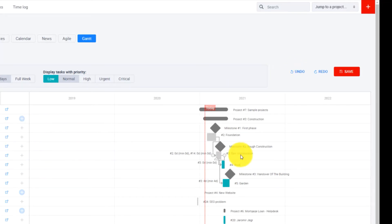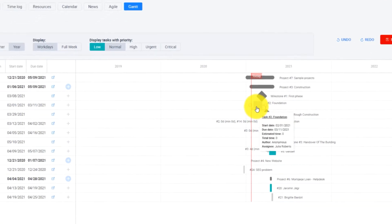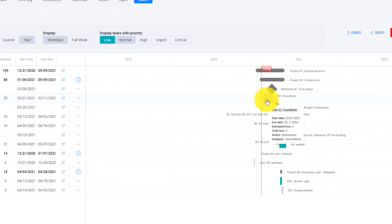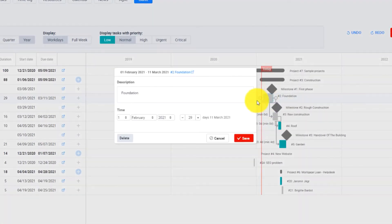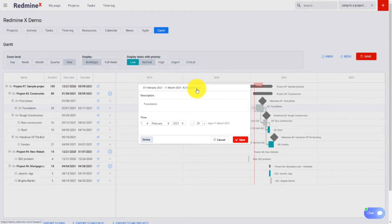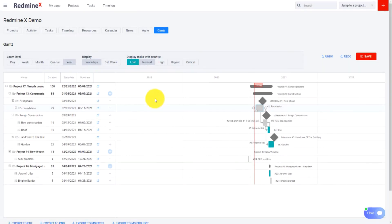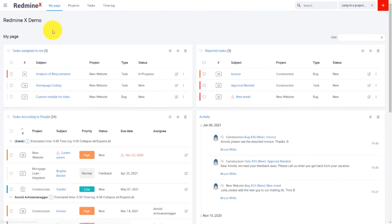You can display additional info by double-clicking the task and if you want to you can go to the task detail by using this link. So this is the GlobalGantt chart which shows all the projects and tasks within the system.